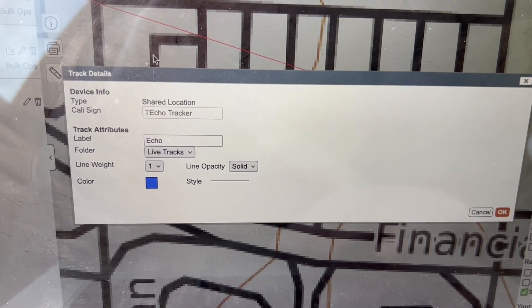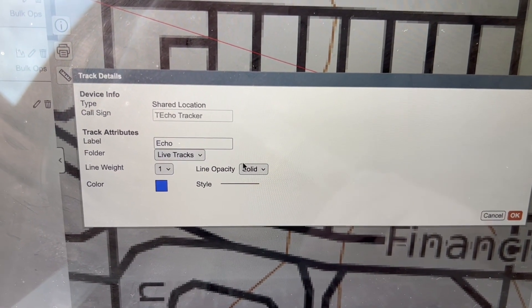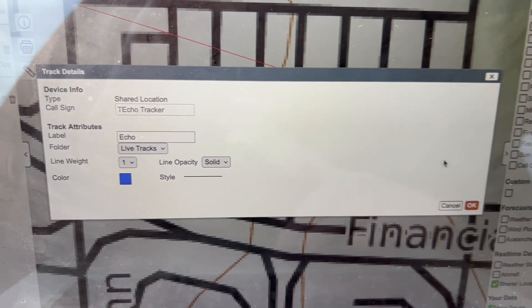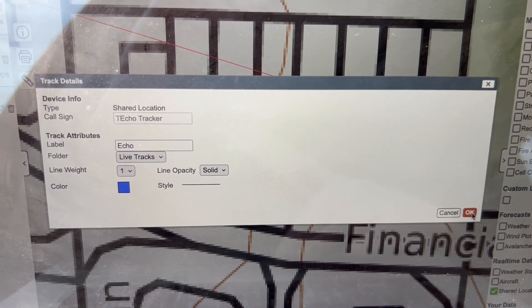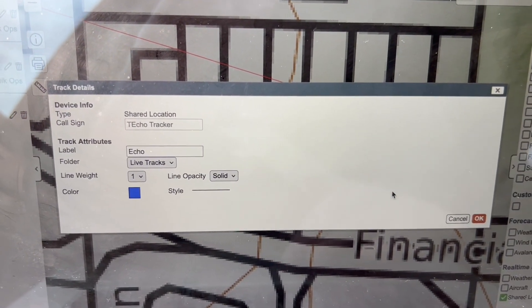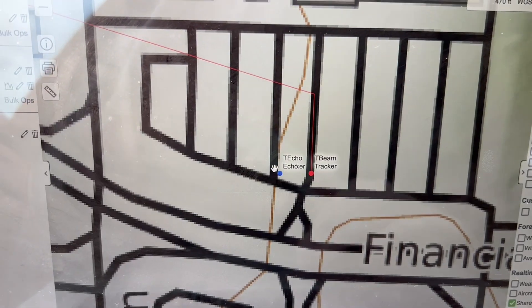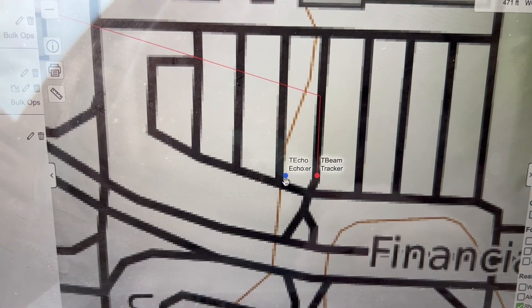And even change the line opacity. There's folders. I haven't messed with folders yet, but it looks like that's kind of an organizational thing if you want to set up teams. So that's kind of neat. But let's just hit okay.